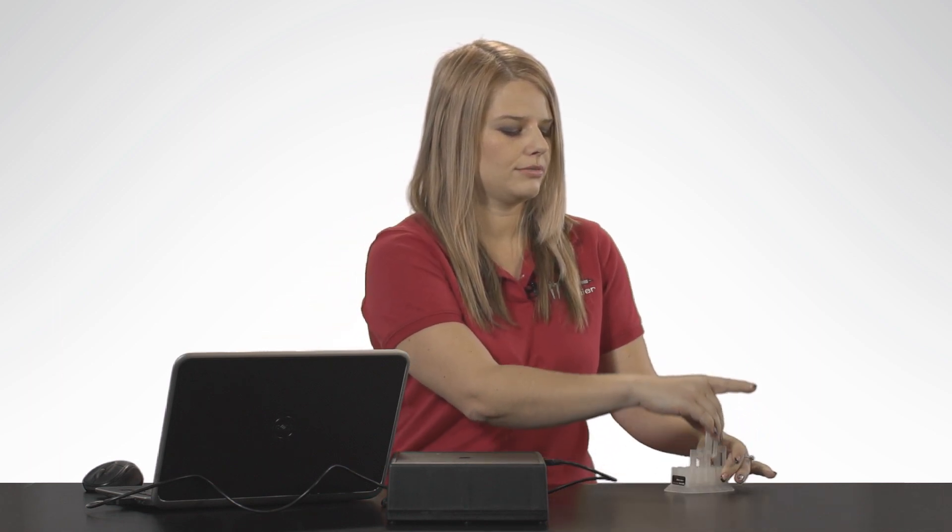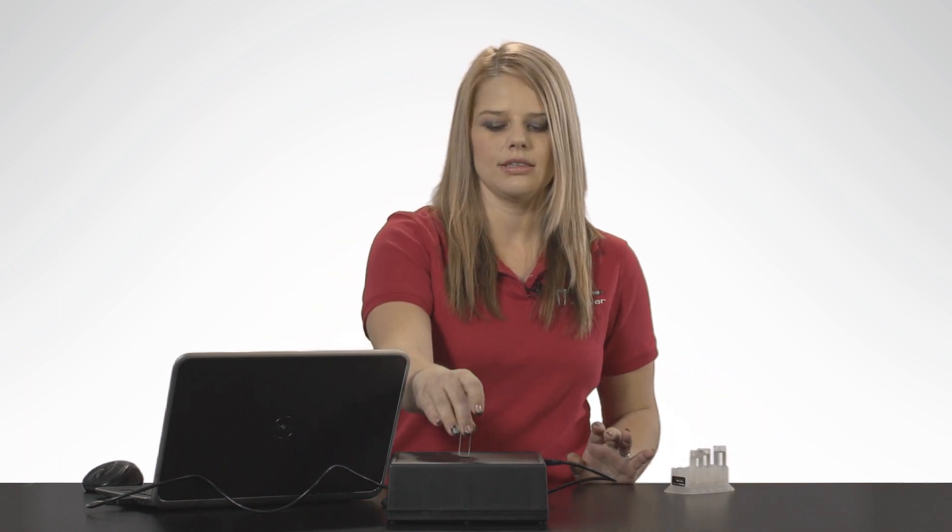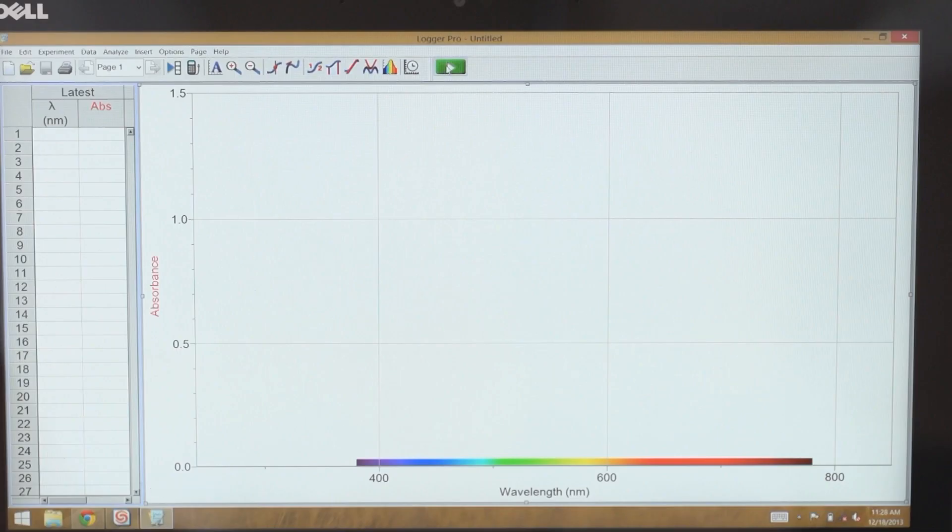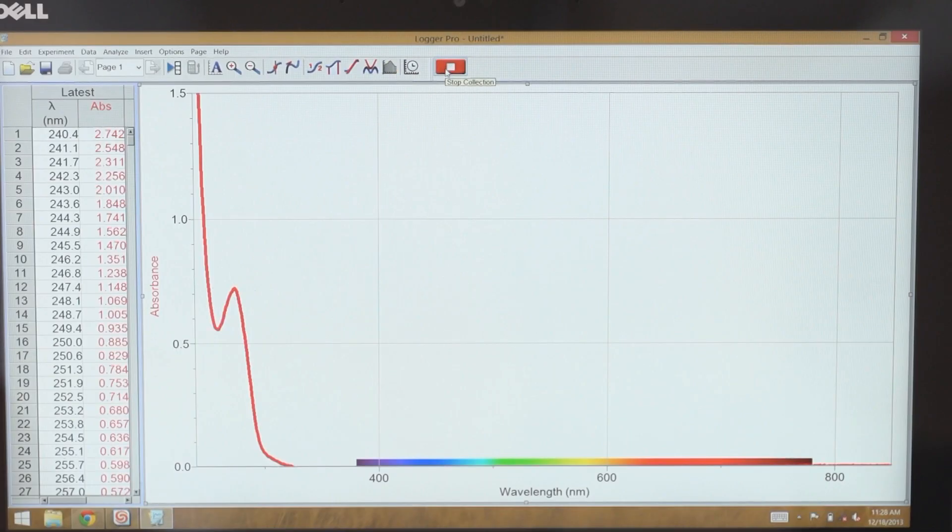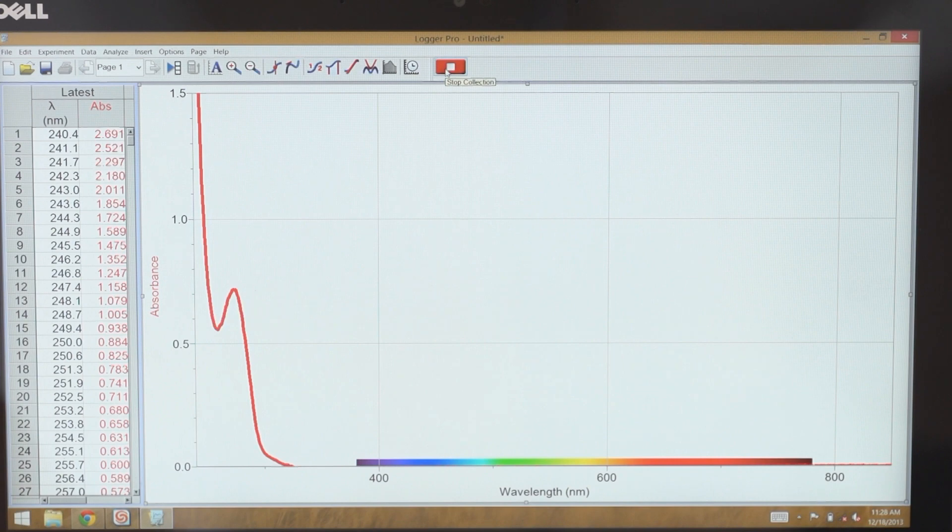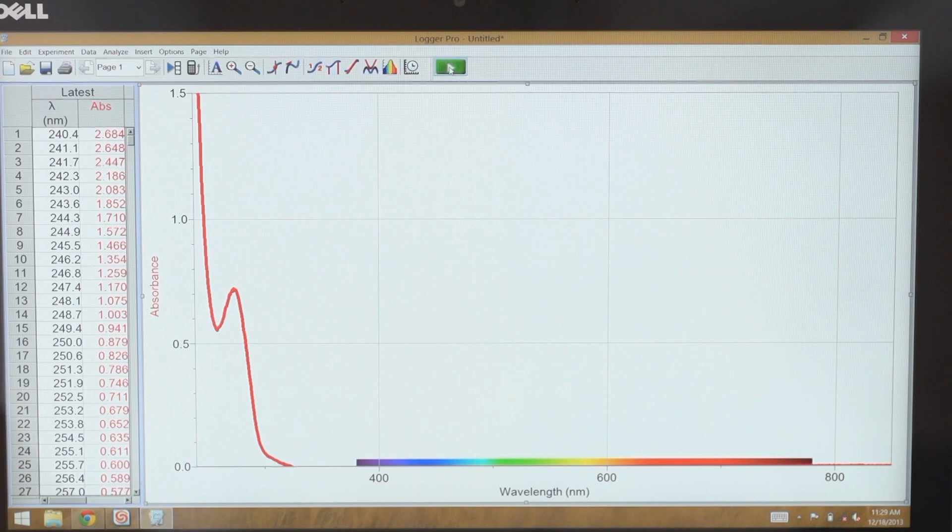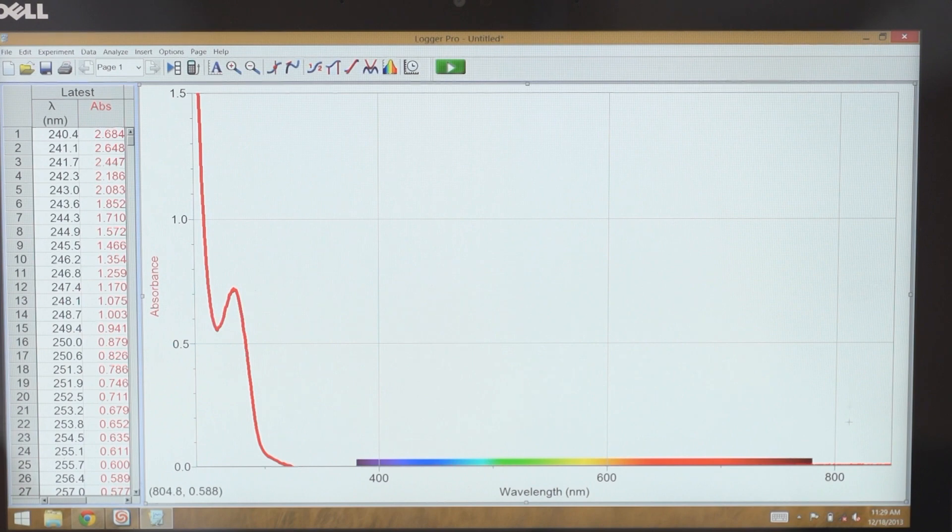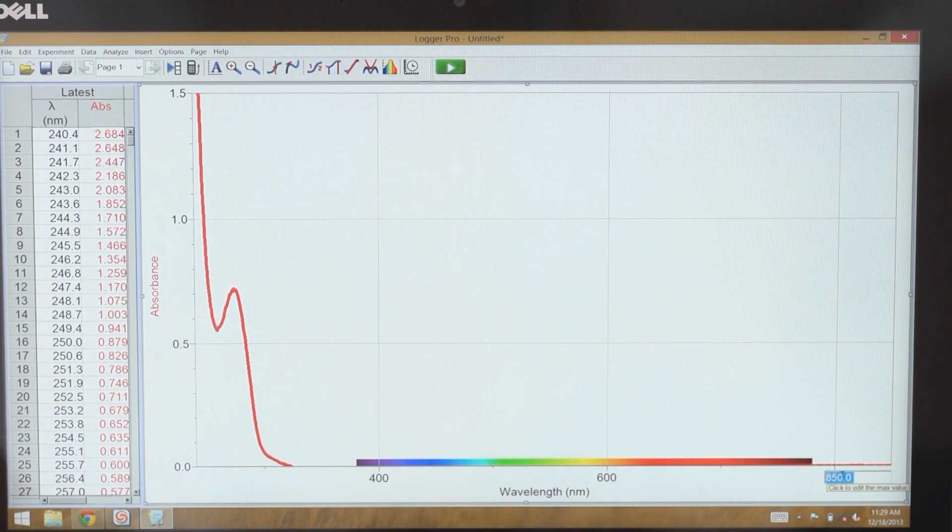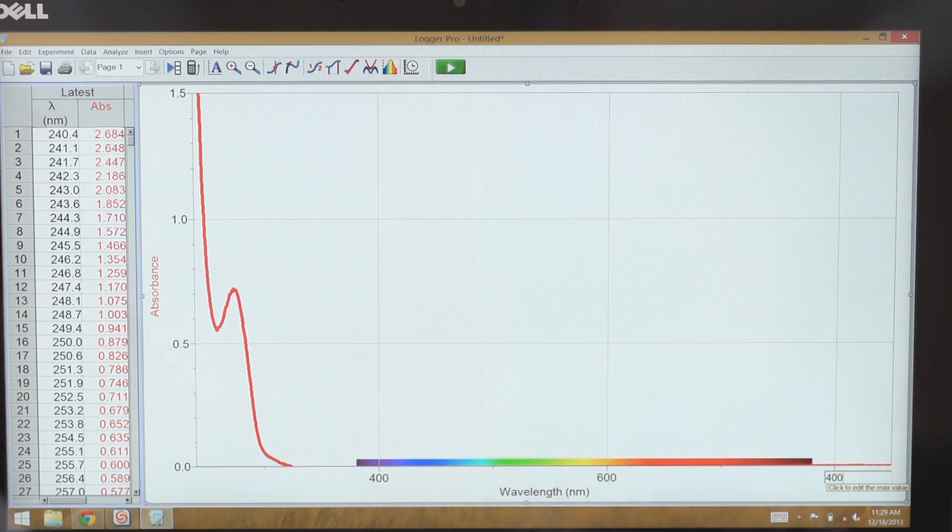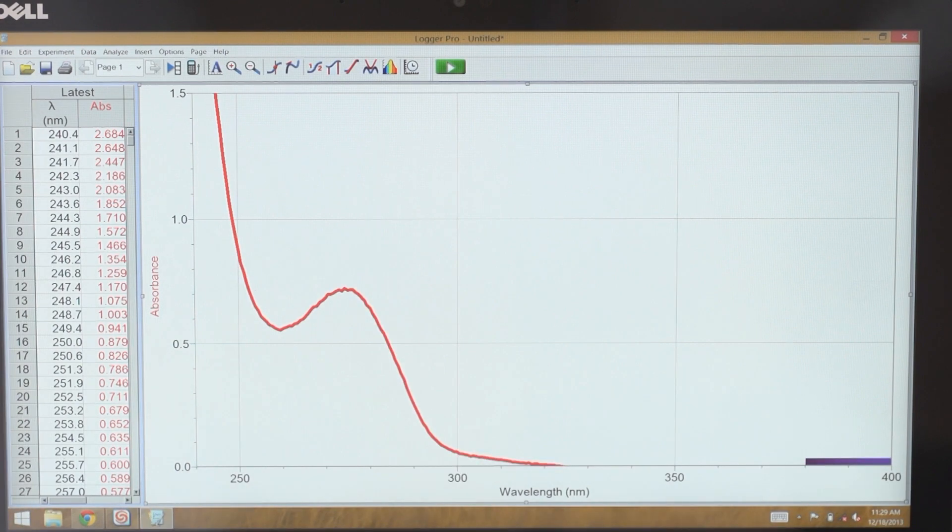To first take a spectrum, I'm going to put my absorbing sample in the spectrometer, and then press the Collect button. I should see my spectrum right away. Once I'm happy with my spectrum, I select the Stop button. And now I want to zoom in on this peak a little bit more. So I do that by tapping on the x-axis and typing in what I want my new range to be.